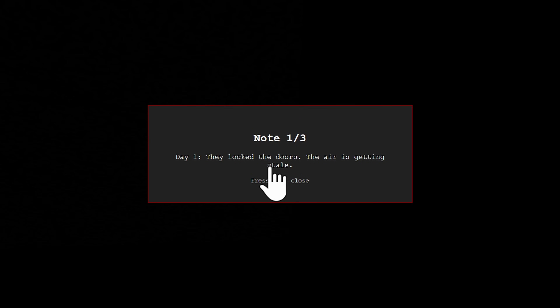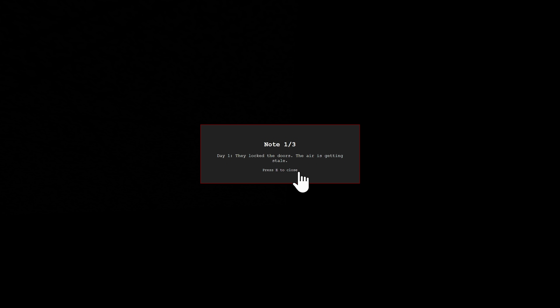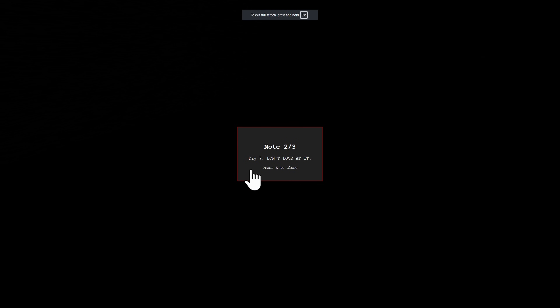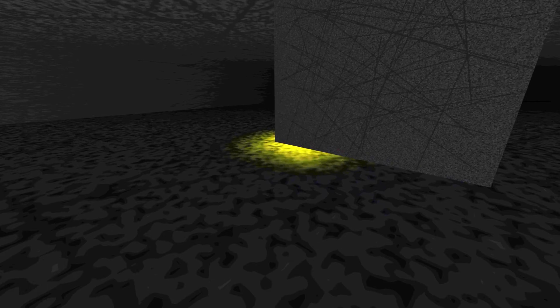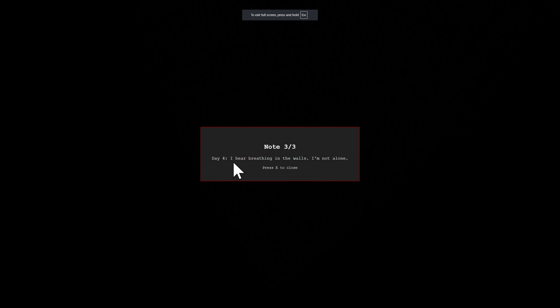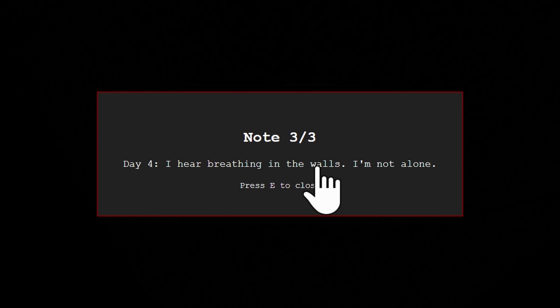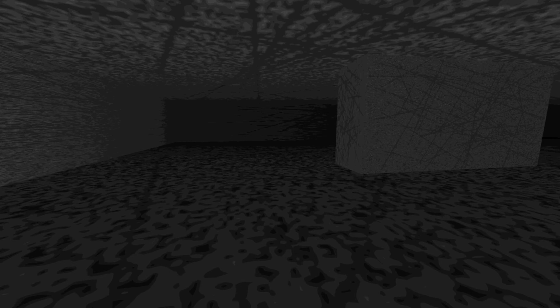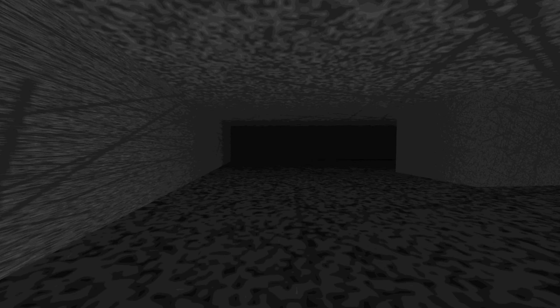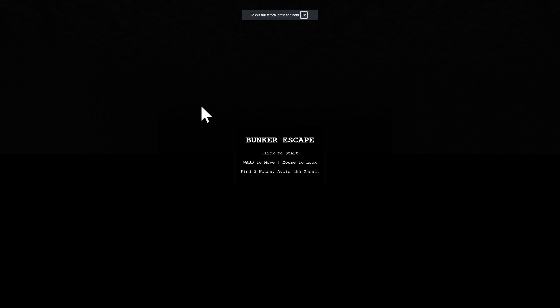Day one: 'They lock the doors. The air is getting stale.' The other note is floating - that is so cool. 'Don't look at it.' At what exactly? Let's take the other note. This is going to be the last note. Day four: 'I hear breathing in the walls. I'm not alone.' And we're not - we can see someone here. Now what? I have all the notes. How do we end this game? I've been walking around for a minute and haven't seen any doors. That was a jump scare!